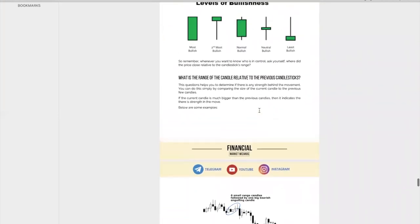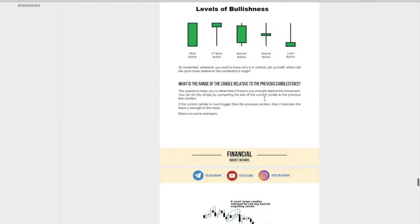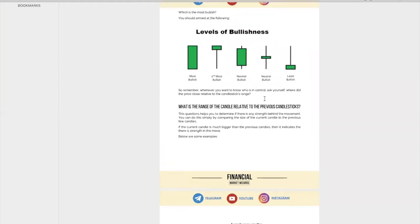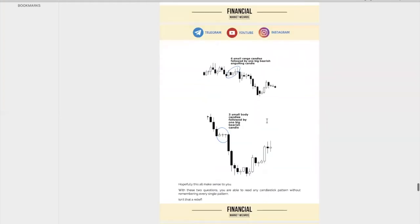The second question you want to ask yourself is: what is the range of the candle relative to the previous candlestick? This will help you determine if there is any strength behind the movement. You can do this just by comparing the size of the current candle to the previous candles. If the current candle is much bigger than the previous candles, then it indicates strength in the movement.